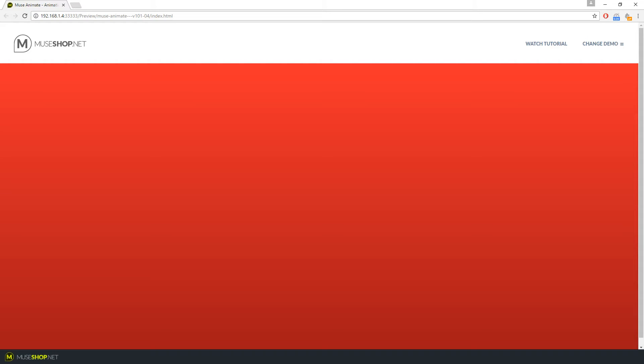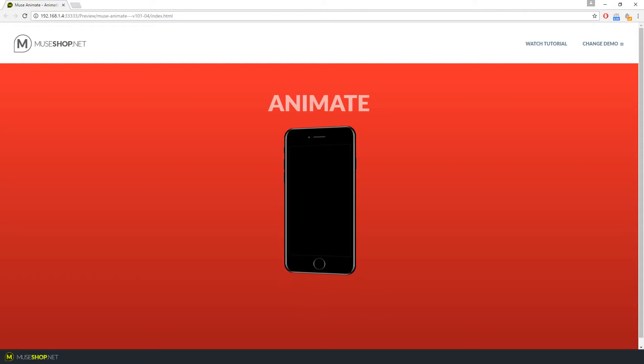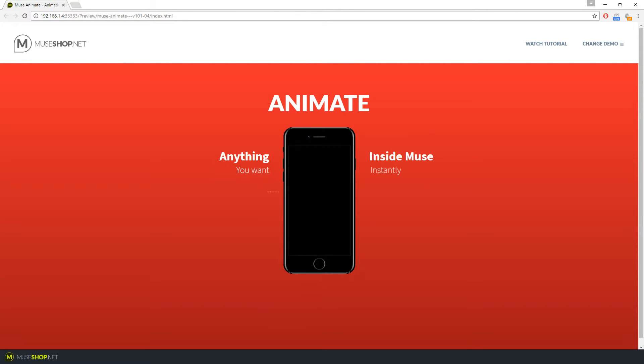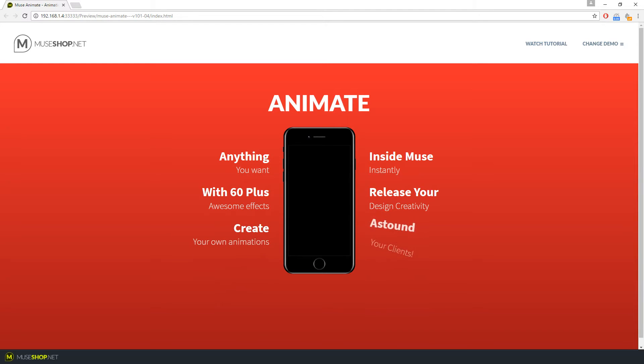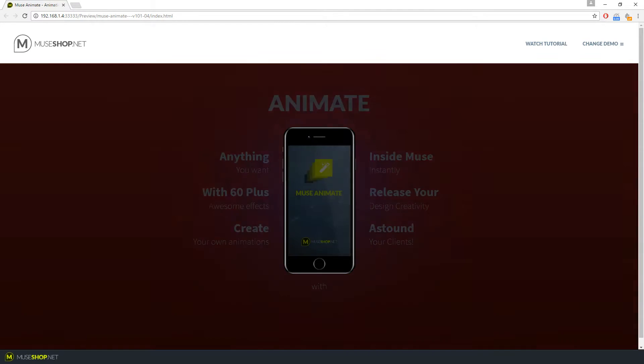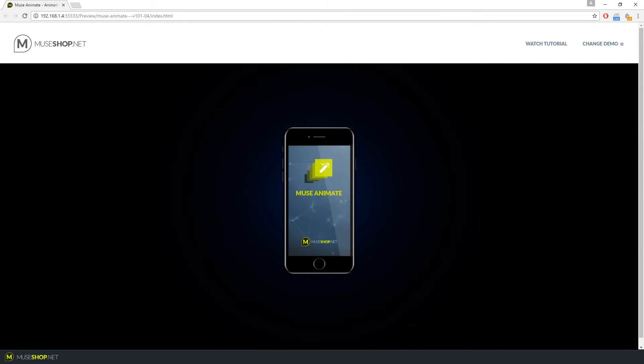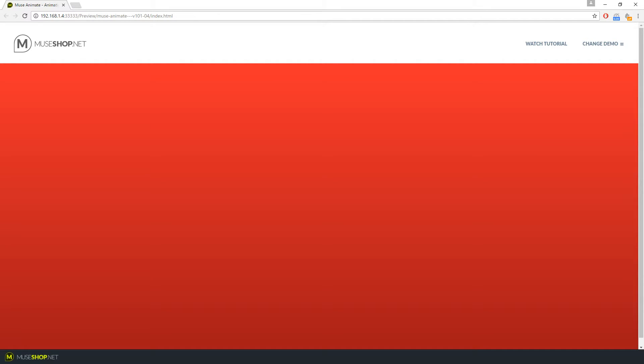Hey guys, it's Dragan from MuseShop.net and today we're talking about Muse Animate, one of the coolest widgets for adding animations to your Muse projects.